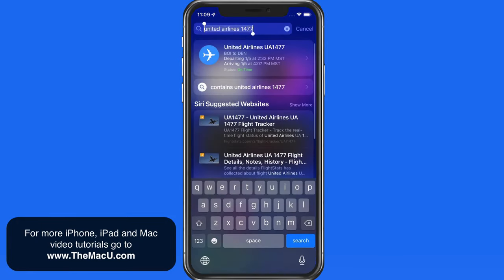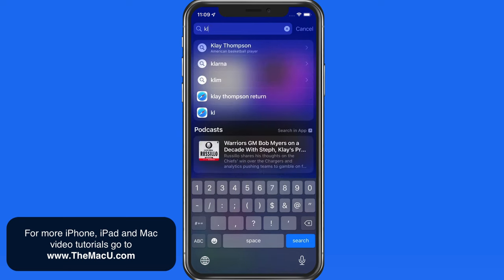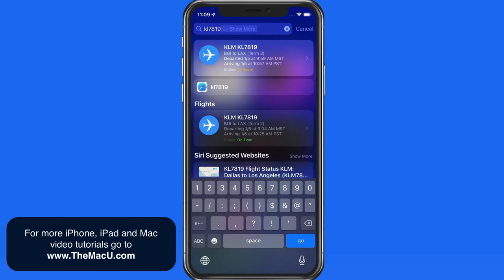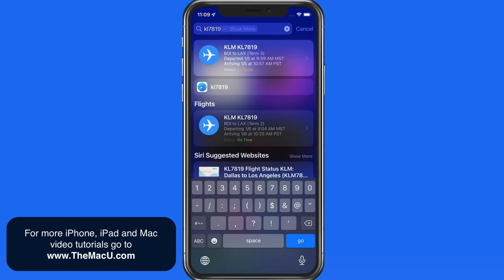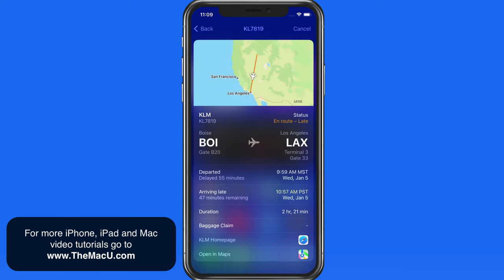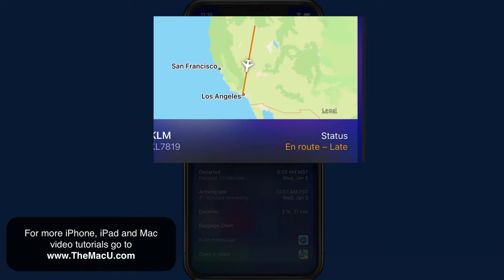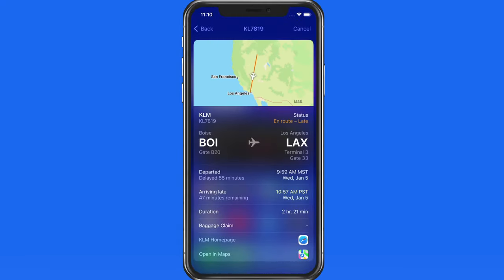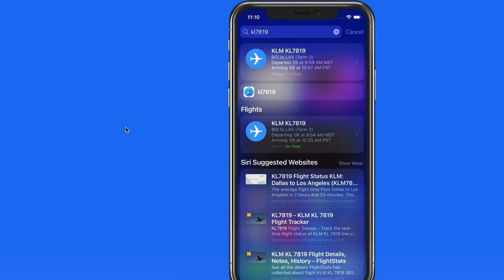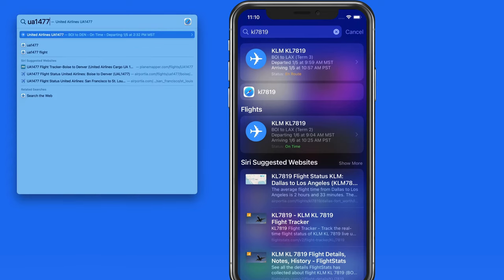We can also look up and view flights that are currently en route, with their location presented on the map. For those using a Mac, this will work the same way in Spotlight Search.